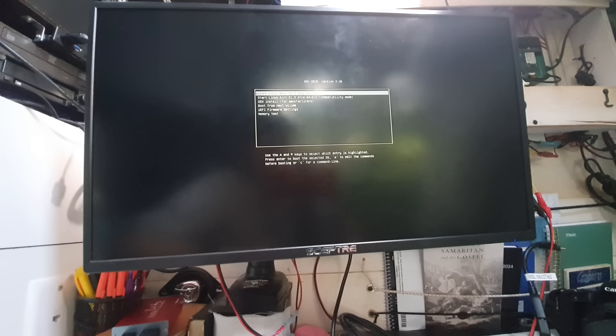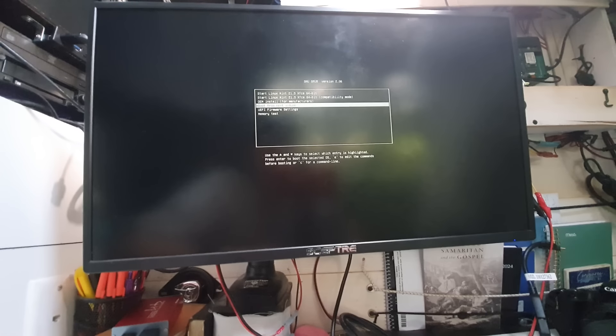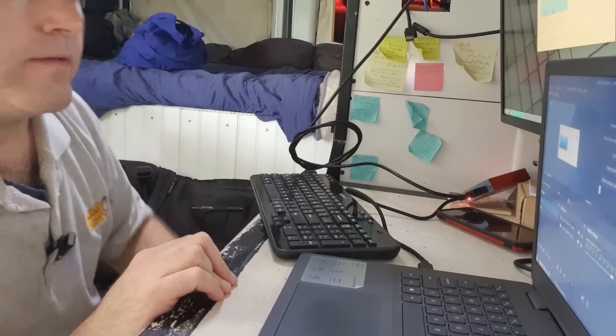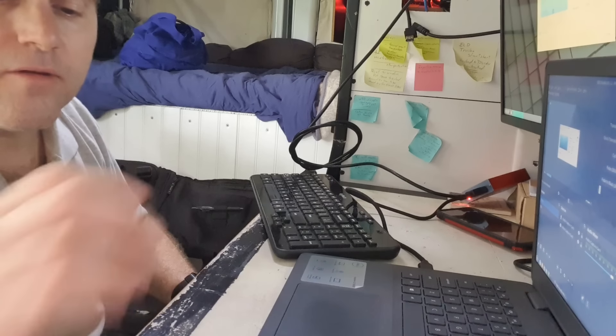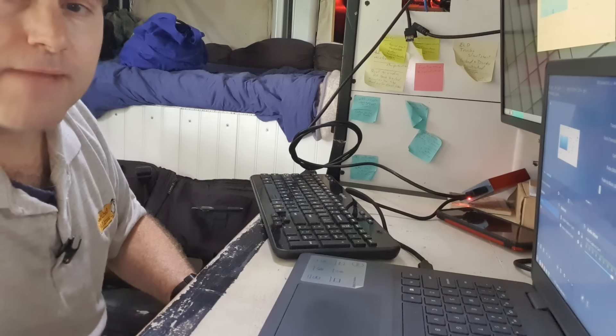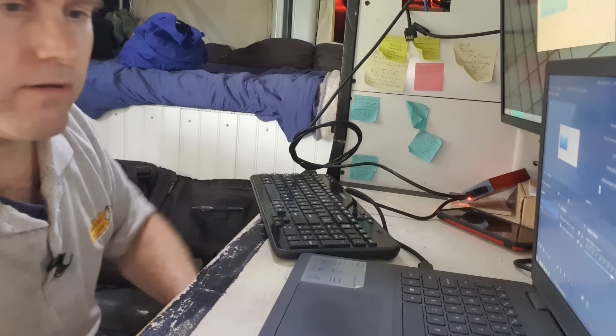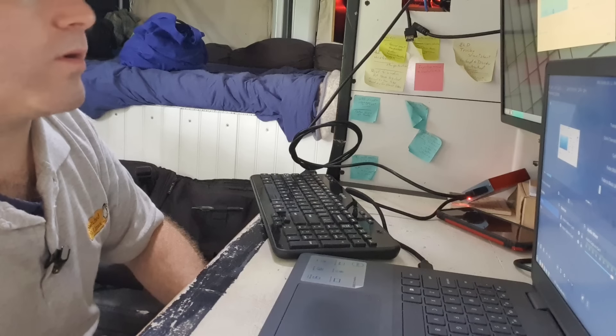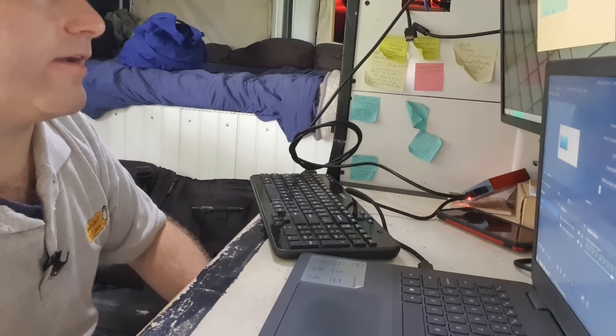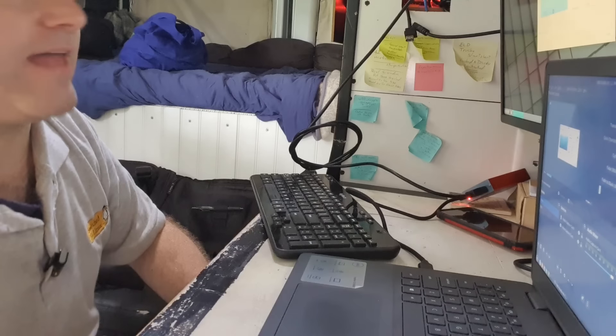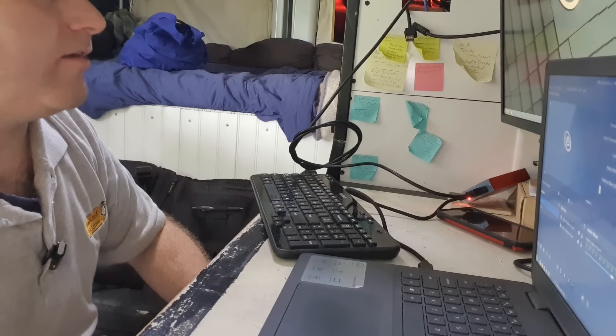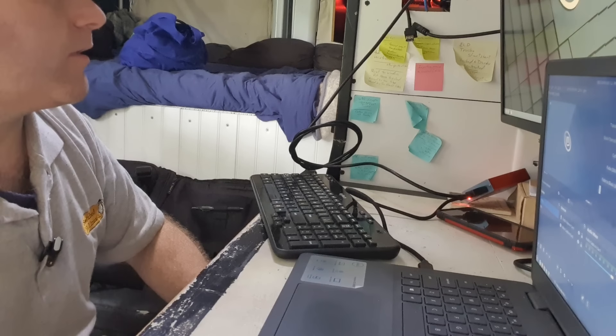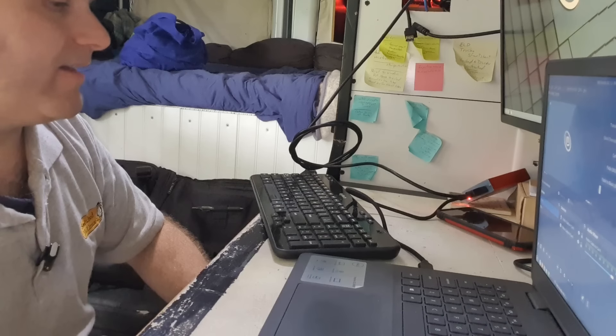There we are. Now we have Linux Mint, we have Linux Mint compatibility mode, we have an OEM install, and then boot from the next volume, which will be the next drive. All right, so we can better see what's going on here. I went ahead and set up a capture card over here, and we are going to record the screen directly on a capture card on this little nice laptop here. So let's go ahead and close this guy out of the way, and what we're going to do is start by installing Linux Mint.